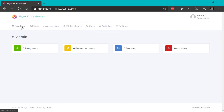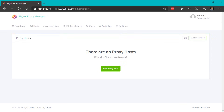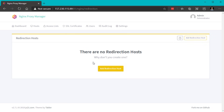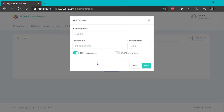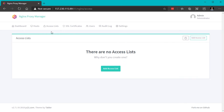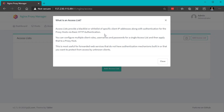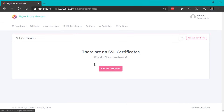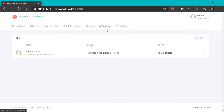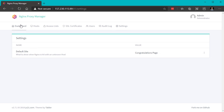Now we can click on the dashboard to see what this software can do. You can add a new proxy host to expose secured web applications, set up a redirection host for forwarding domains, add streams for simple port forwarding, and edit access lists to control who can access your web services — including IP-based blacklists and whitelists, multiple client rules, and username/password access control. You can also obtain trusted SSL certificates and manage users, view an audit log, and configure global settings.